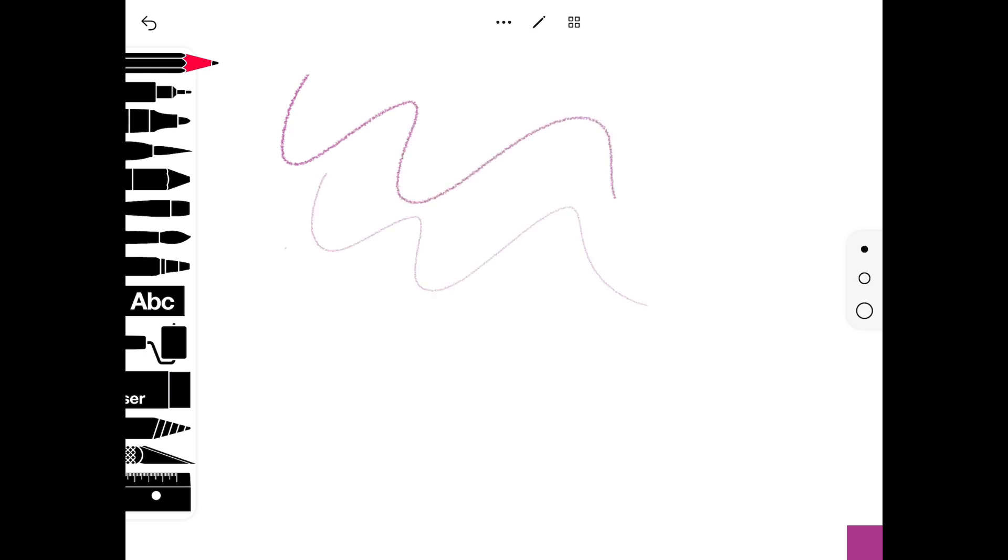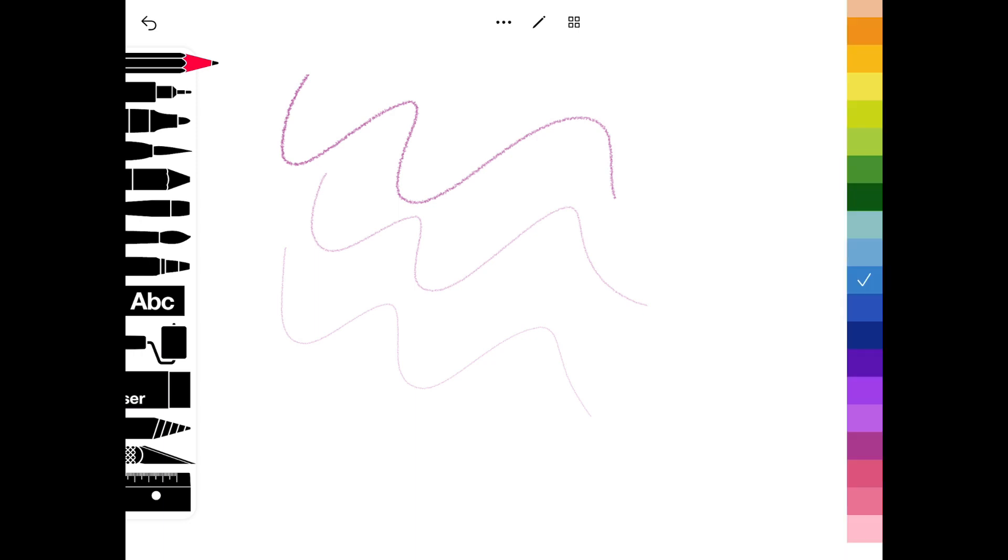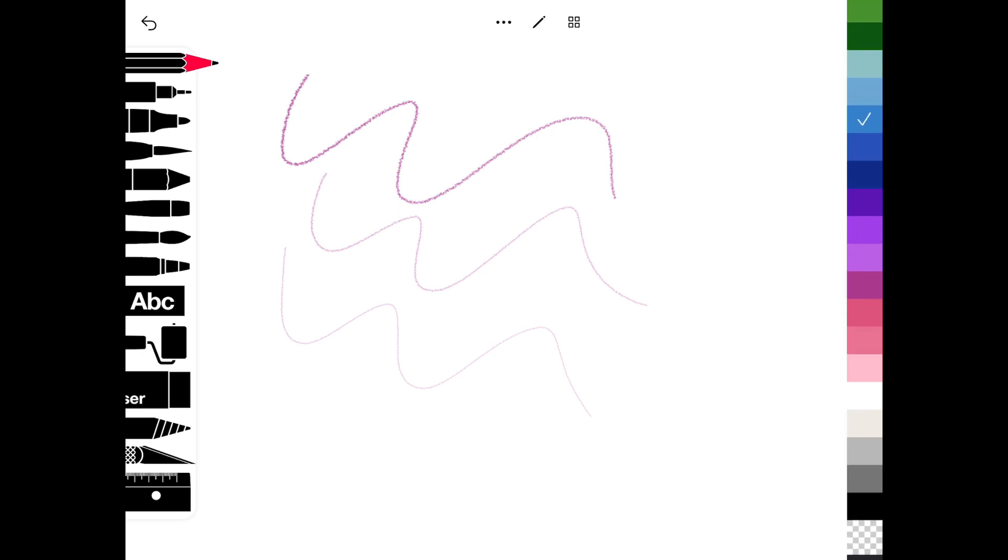On the bottom right hand corner you'll see a purple square. If you tap on that, it will bring up all the colours and you can scroll up and down and choose different colours. Tap on a colour to select the one you need.